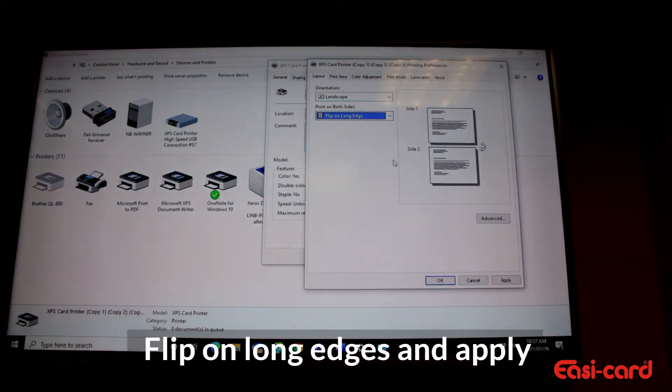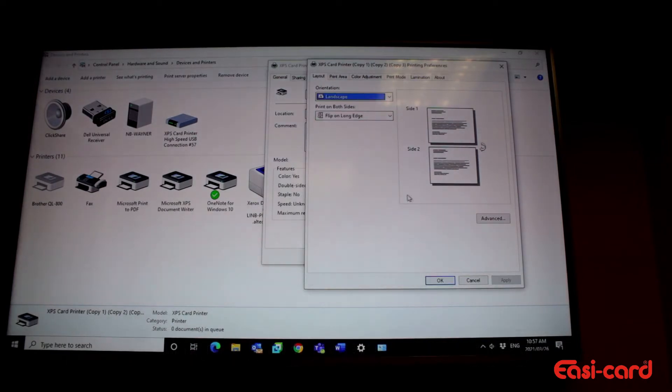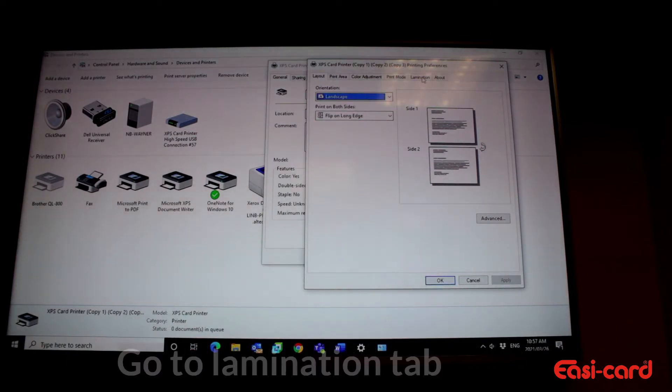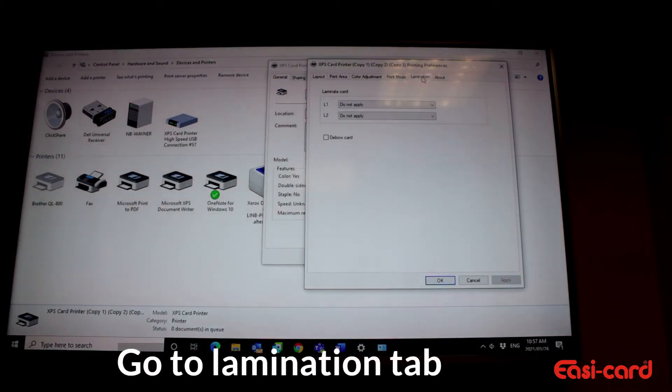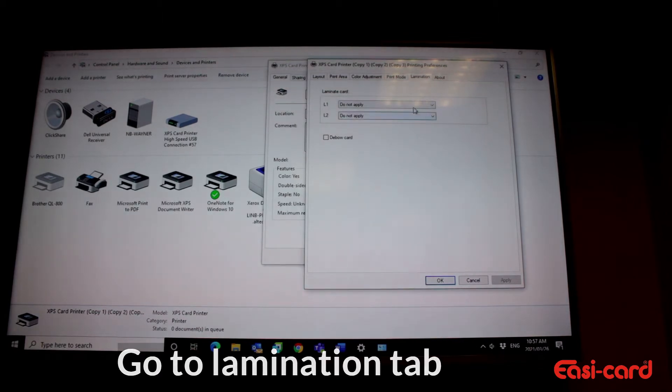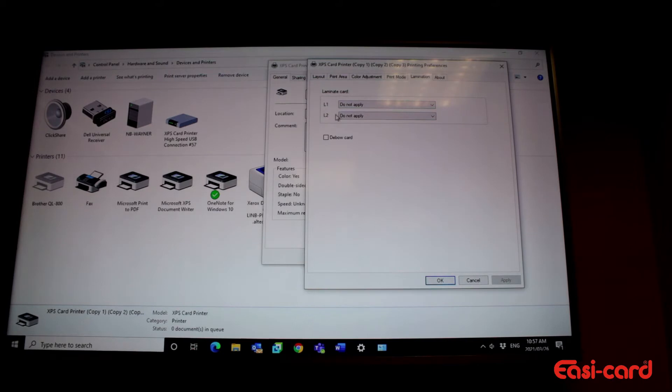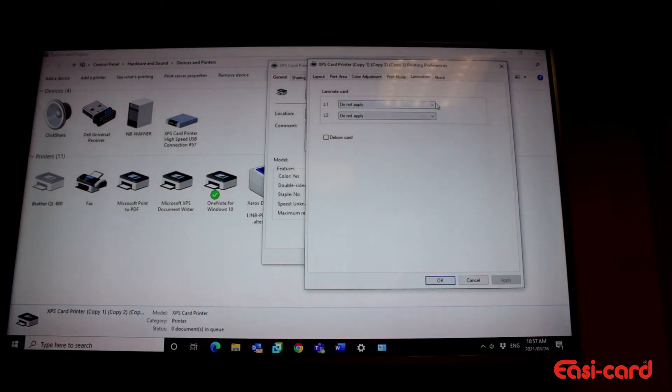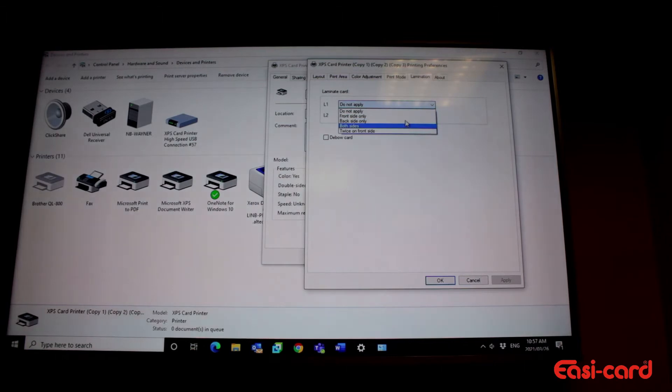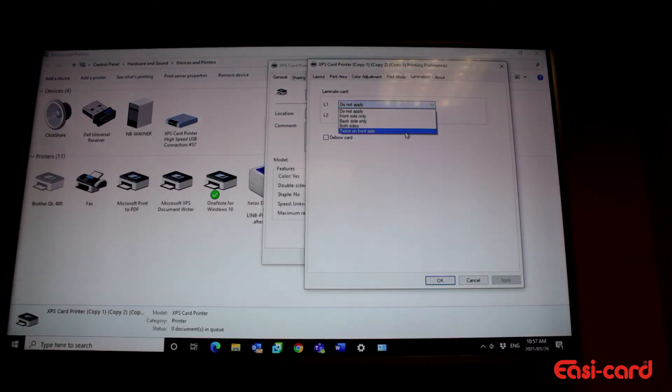Apply and go to the lamination tab here at the top, which will then give you the option. If you have one laminator, it will only give you L1. This machine has two laminators, so you can adjust both. If you have one laminator, you can set it to apply on both sides or twice on the front side, depends what you want.